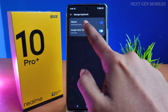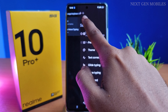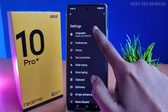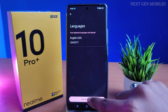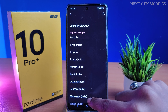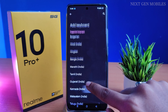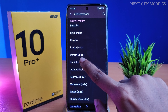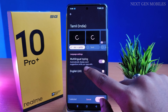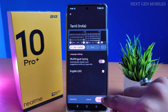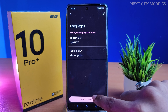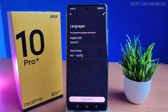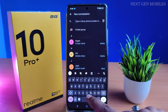Click on Gboard. Select the language. Now at the bottom you can see Add Keyboard. Select the language which you want to add. Once added, it will show a preview. Click on Done, and the selected language will be added to the keyboard.